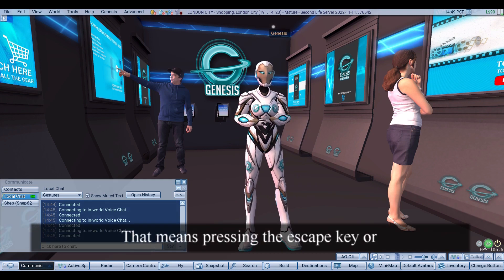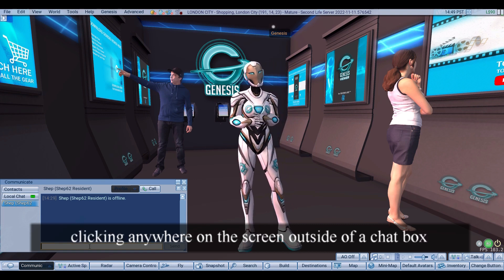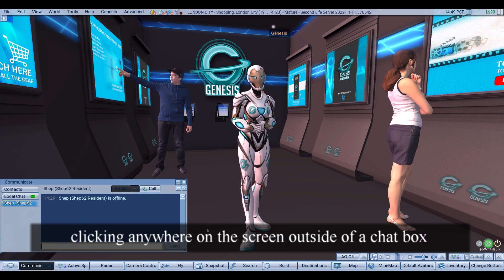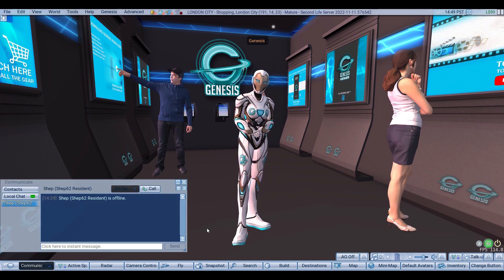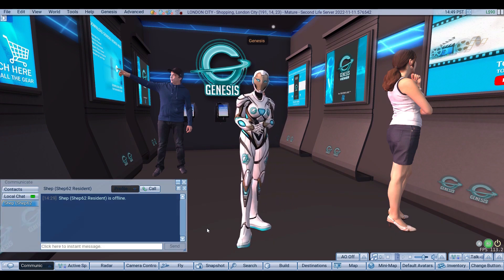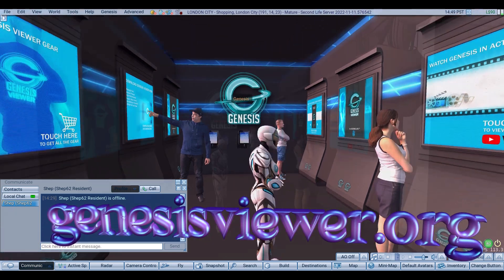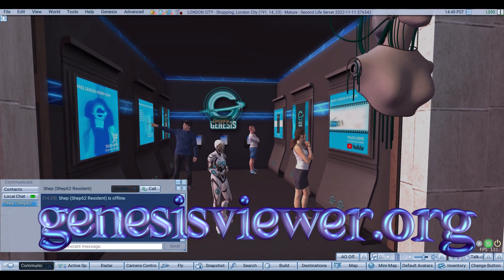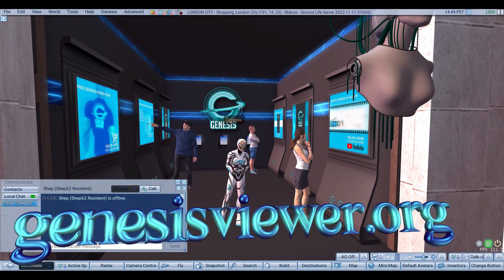To defocus chat, press the Escape key or click anywhere on the screen outside of a chat box. Remember to continuously check the Genesis website for regular updates and new features.